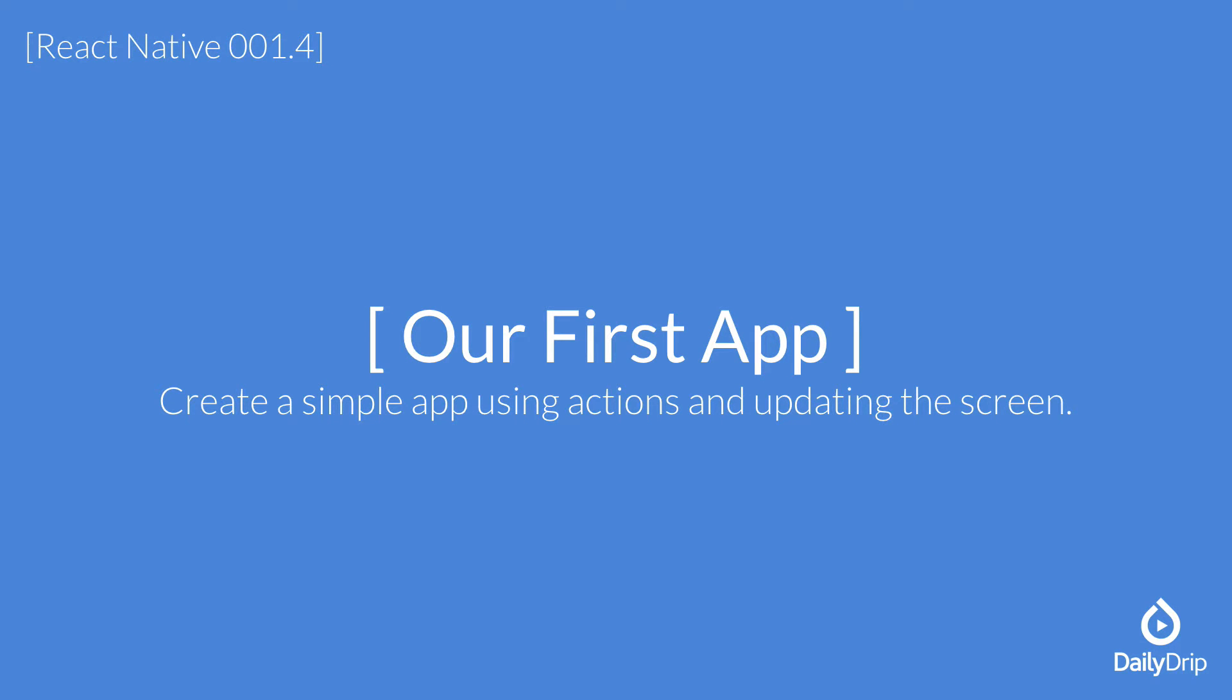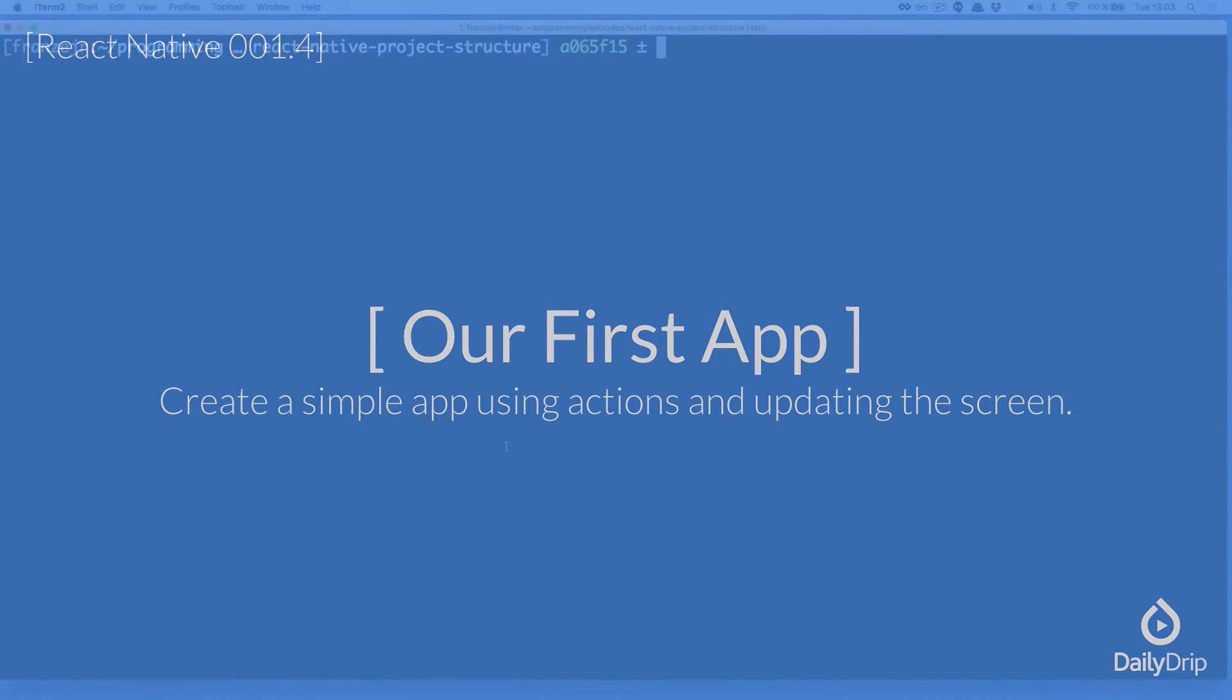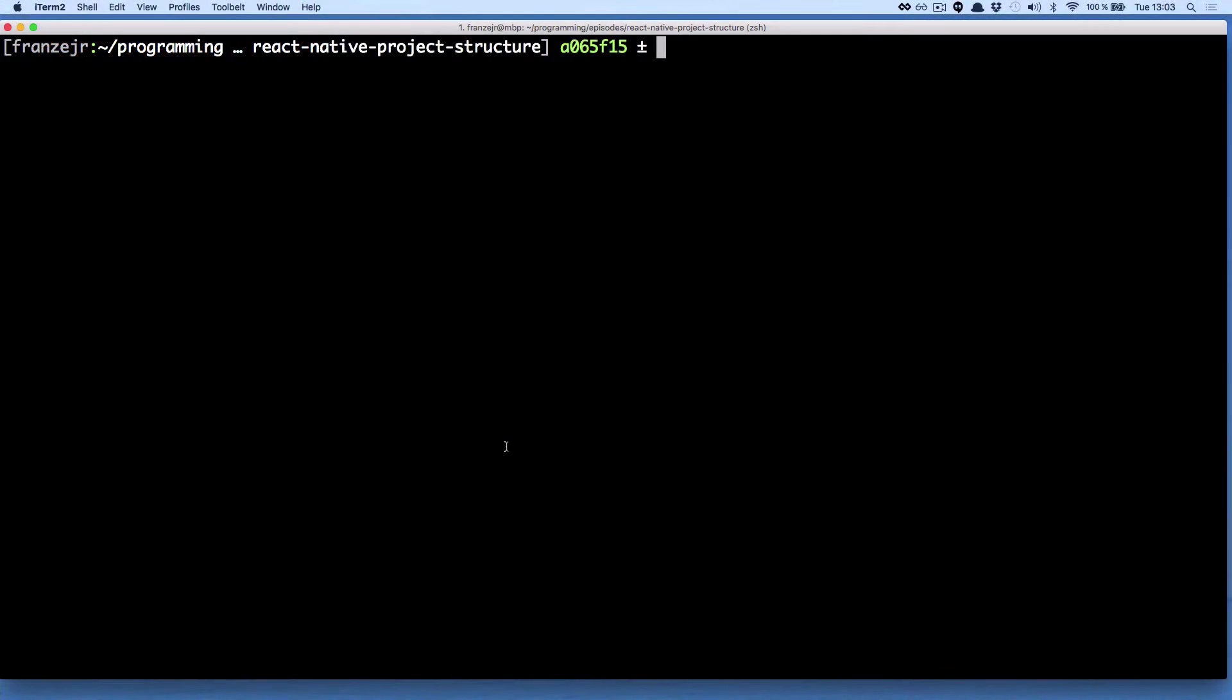Remember the application we created in the last episode, a blank application? We will make sure you have understood everything and make some changes, add some components.